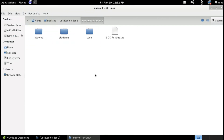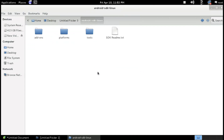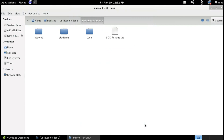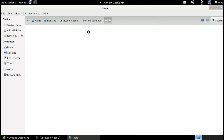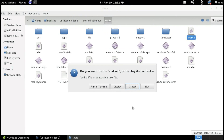When you extract it, you can see the properties — it's 252.6 MB. Now, go to Tools and there is an Android file. Then click on Run.